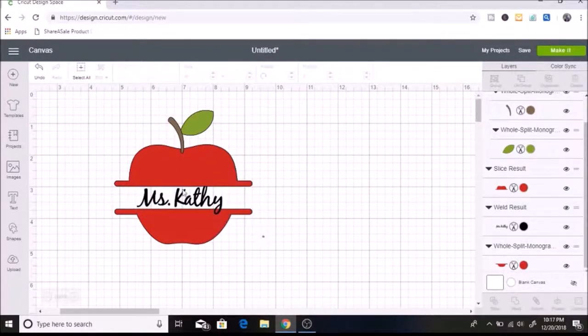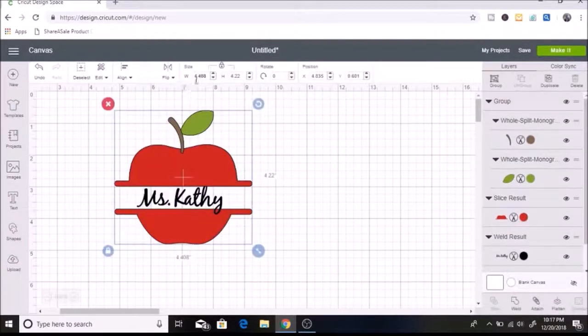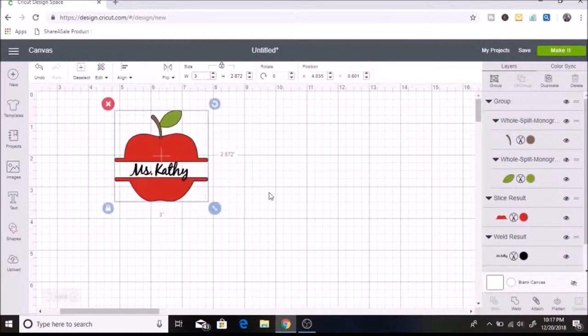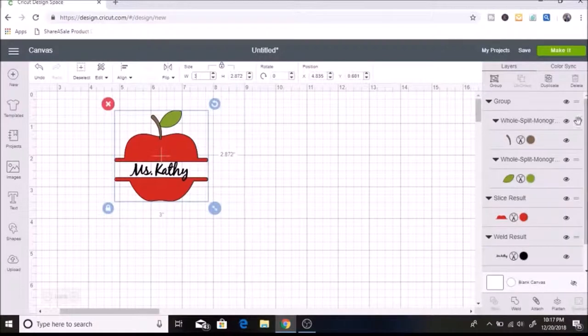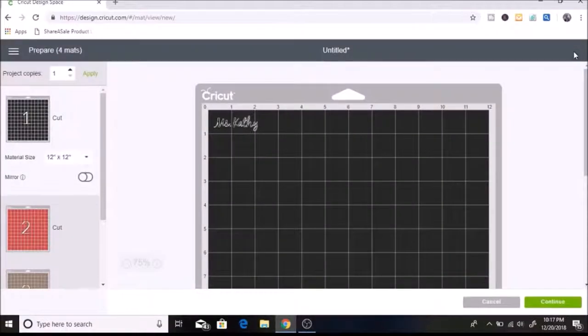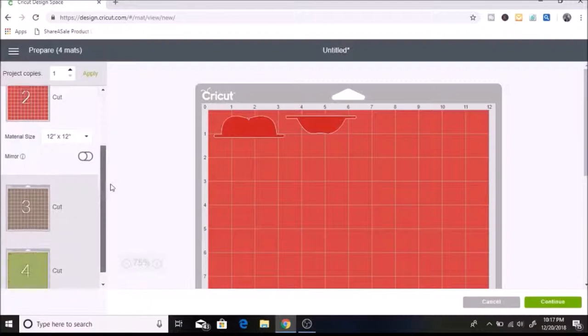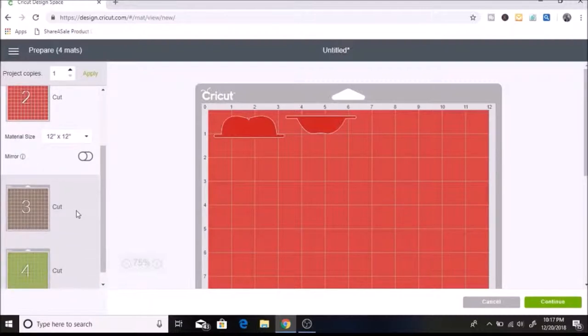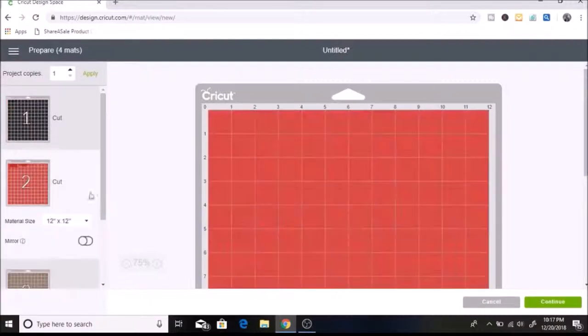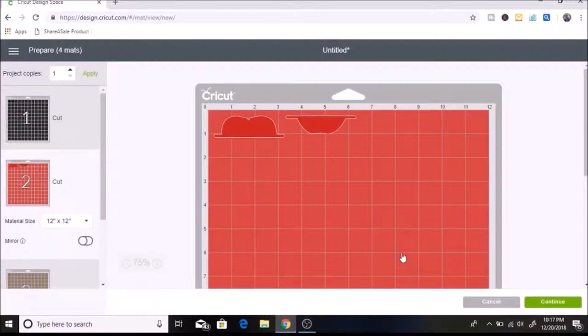So now that we have all of that, I'm going to select everything and I'm going to make it three inches wide. And then next I am going to click on make it. And you can see that we have all our different colors here.